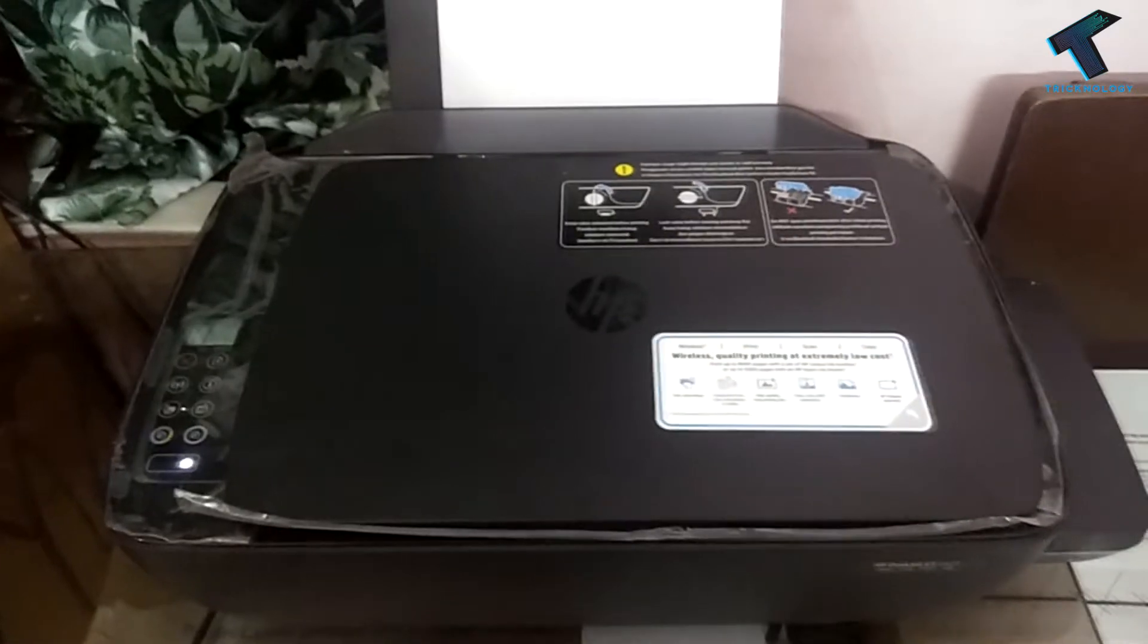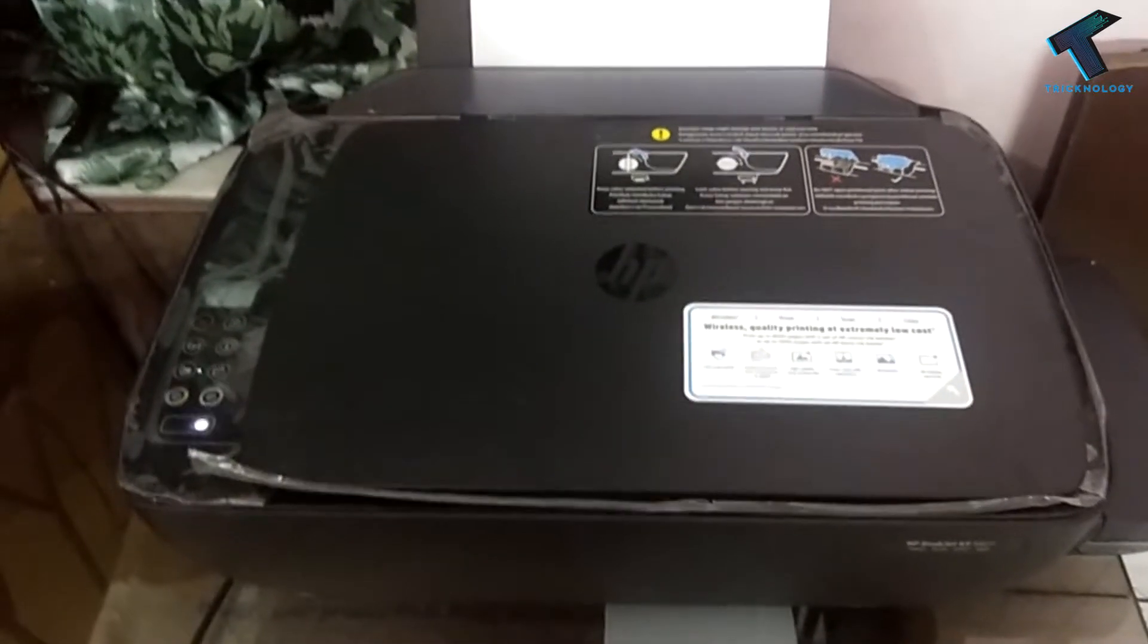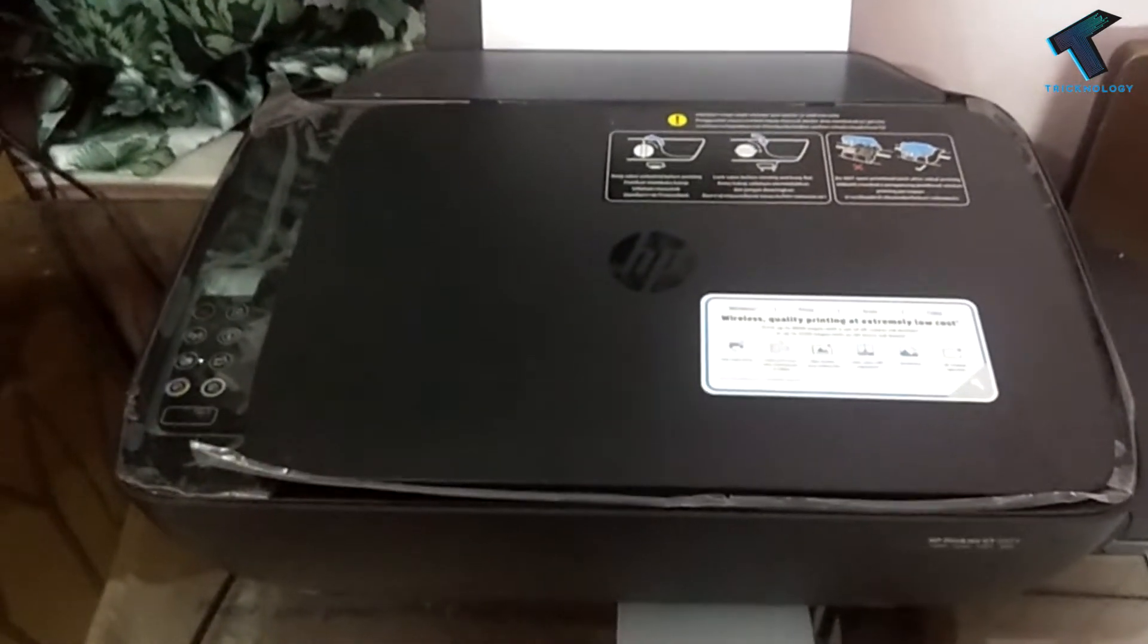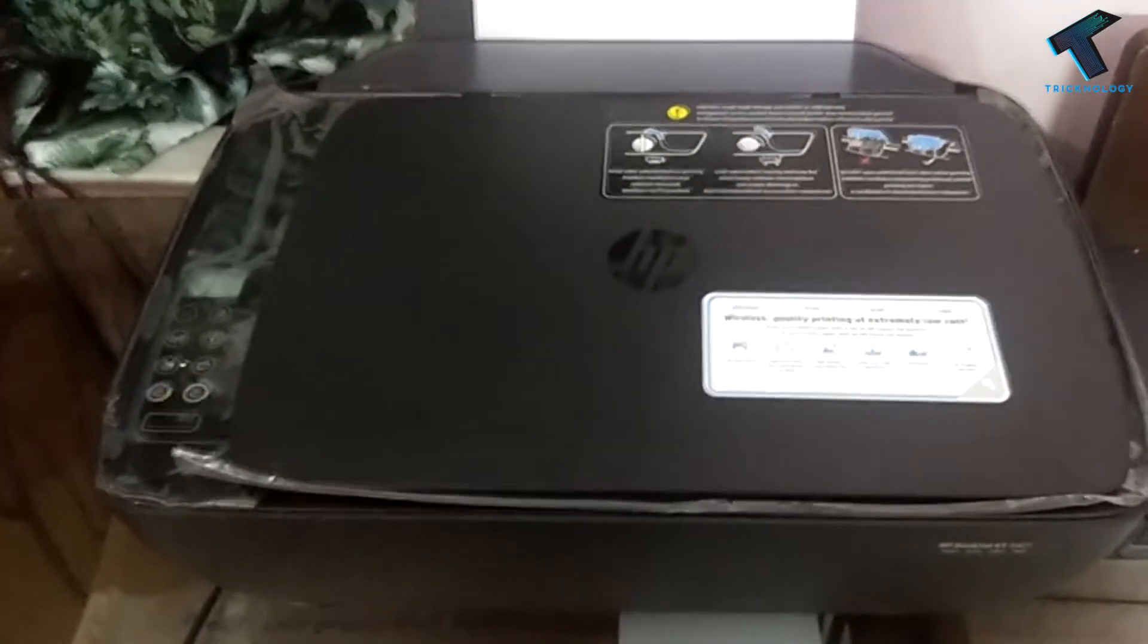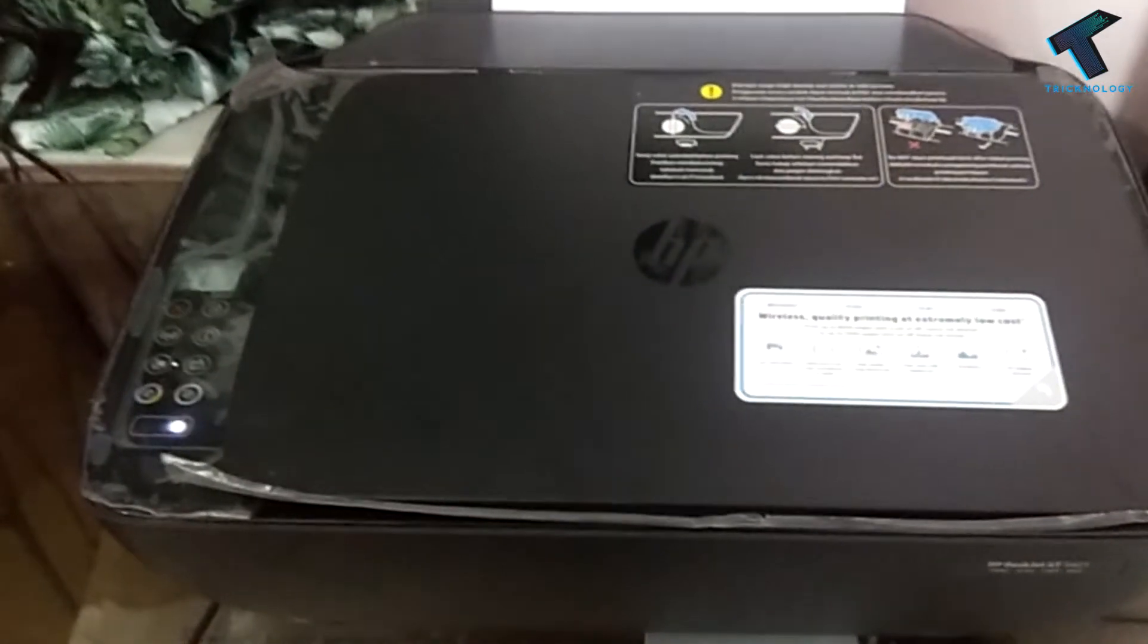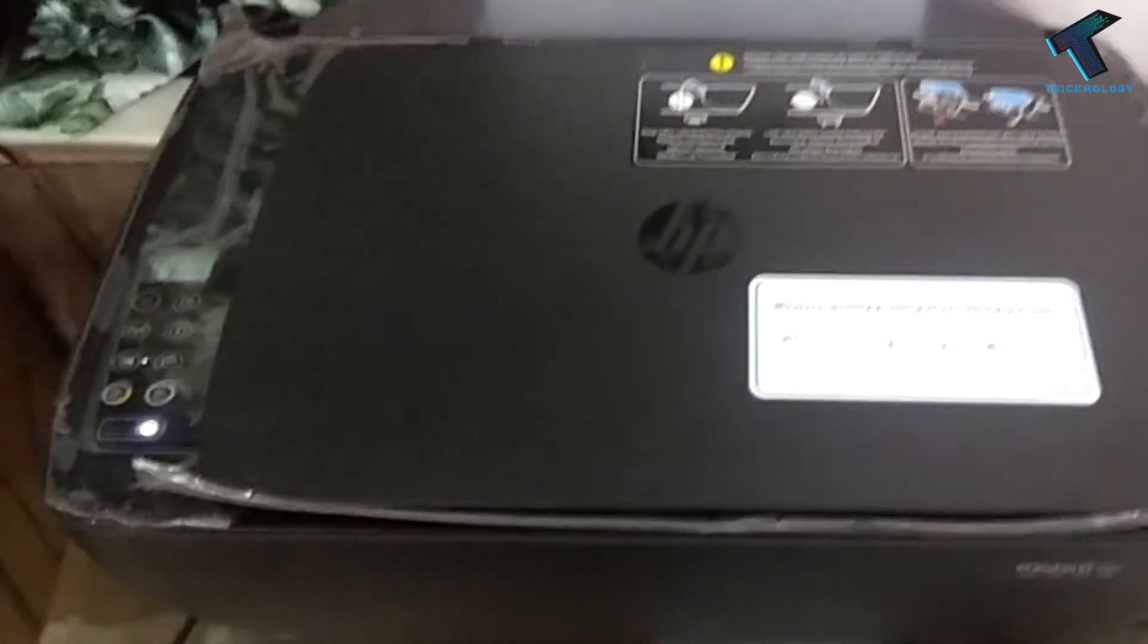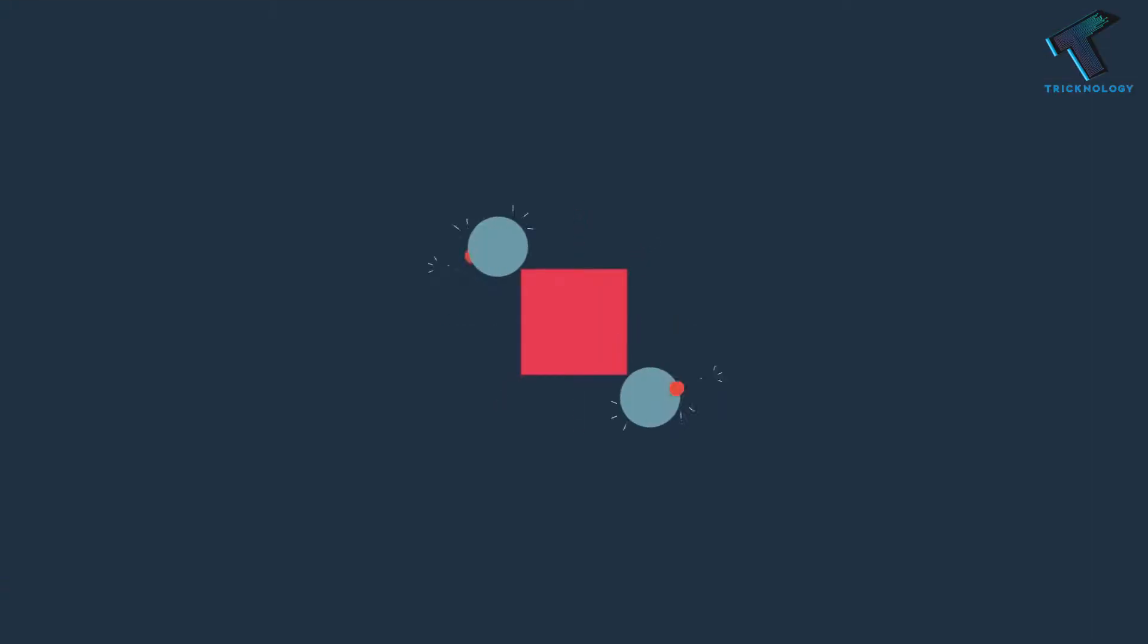Just follow me and don't forget to subscribe to my channel for more updates. Without wasting any more time, let's start the video. First, you need to turn off the printer power using the printer power button.